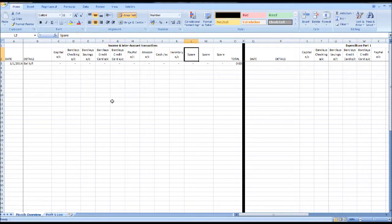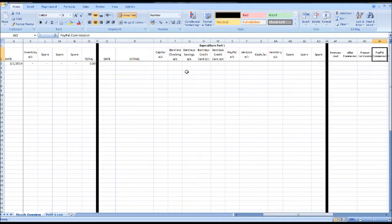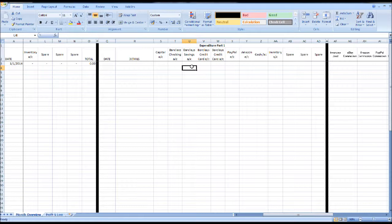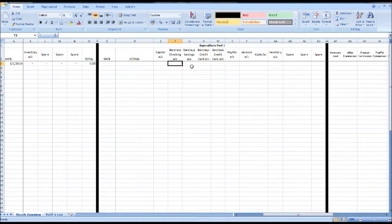In this section, we would record funds transferred from one account to another and also any sales information. Our second section is Expenditure Part 1. In this section, we would enter the date and details of an expense and allocate the funds to the assets or liabilities the funds came out of, or the account which incurred the expense. So say we had £100 come out of our Barclays checking account, we would put £100 under Barclays checking account.